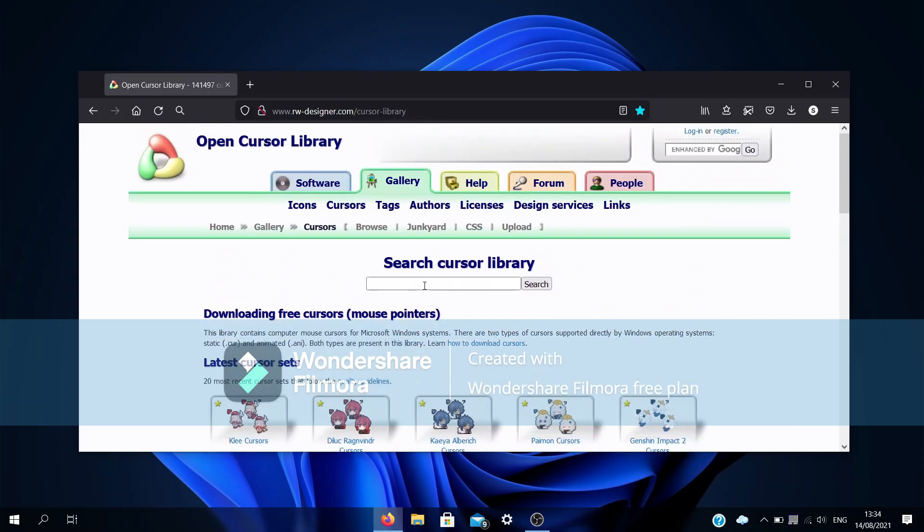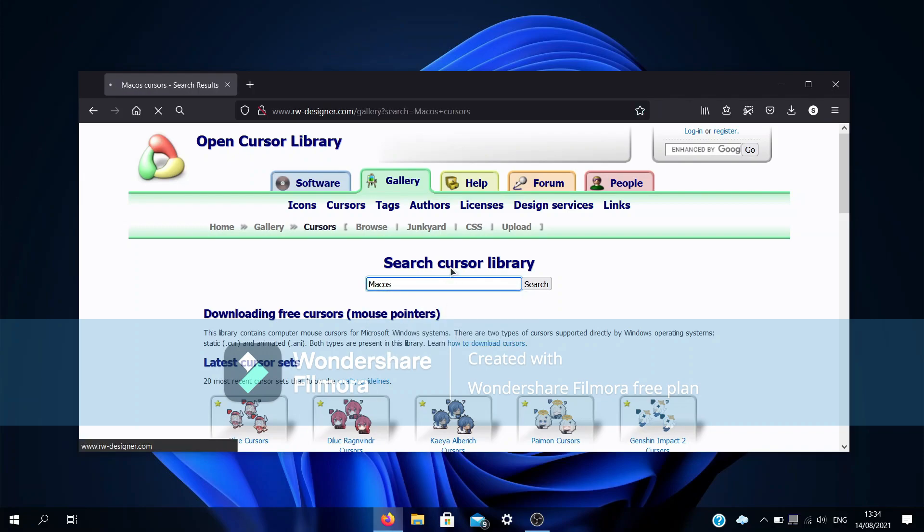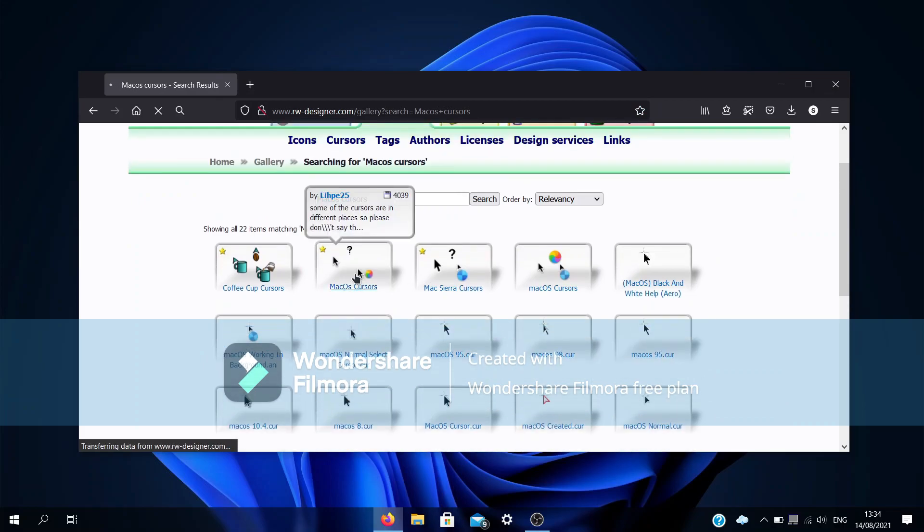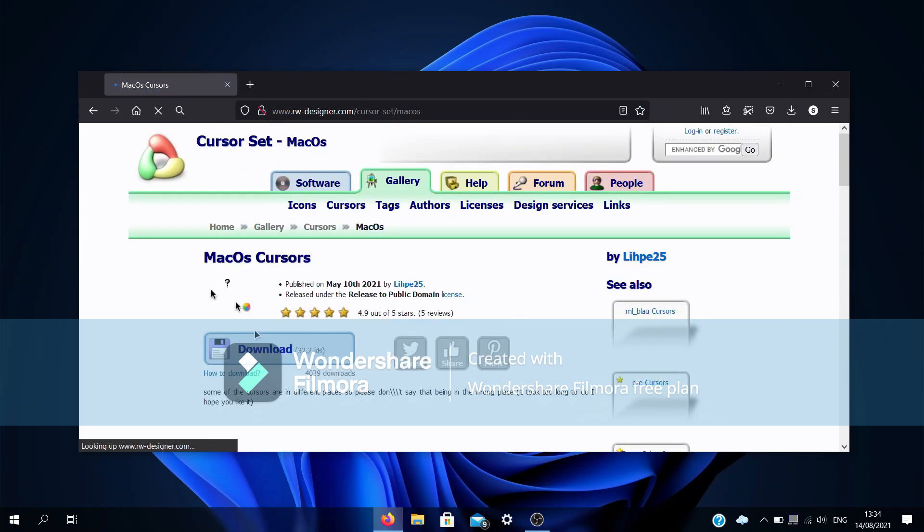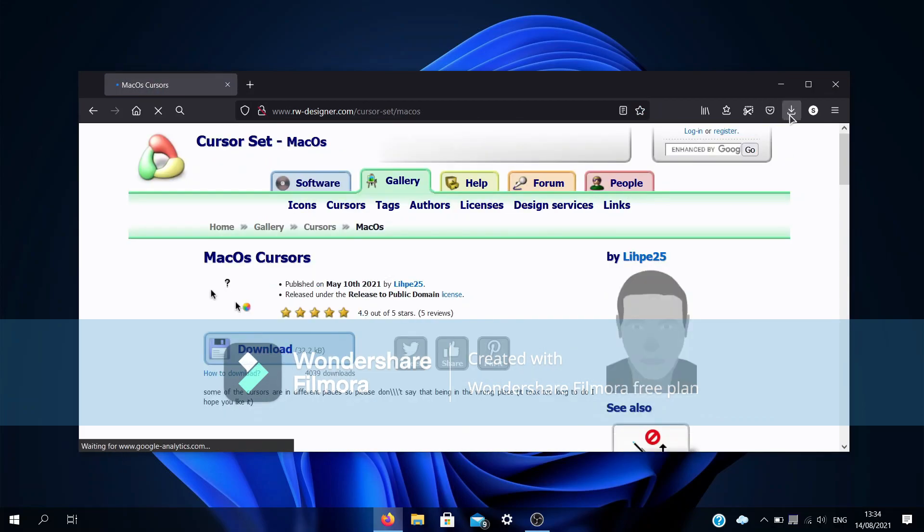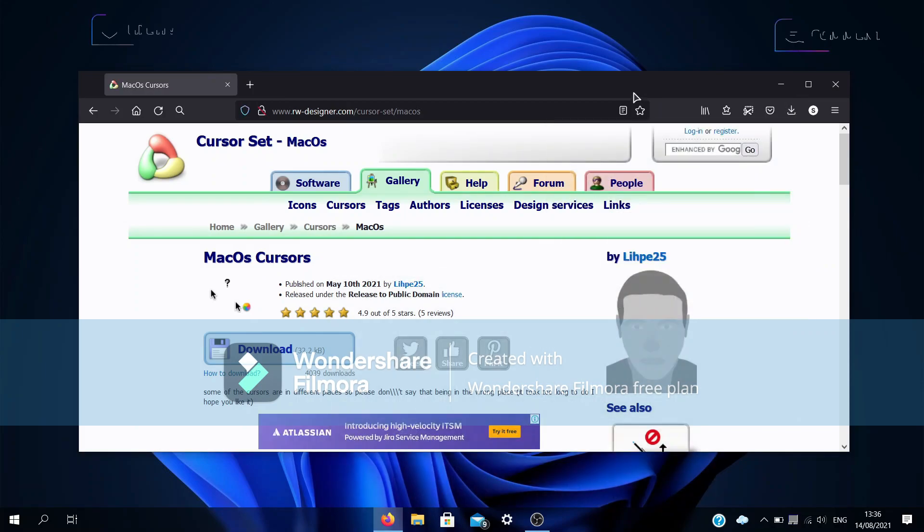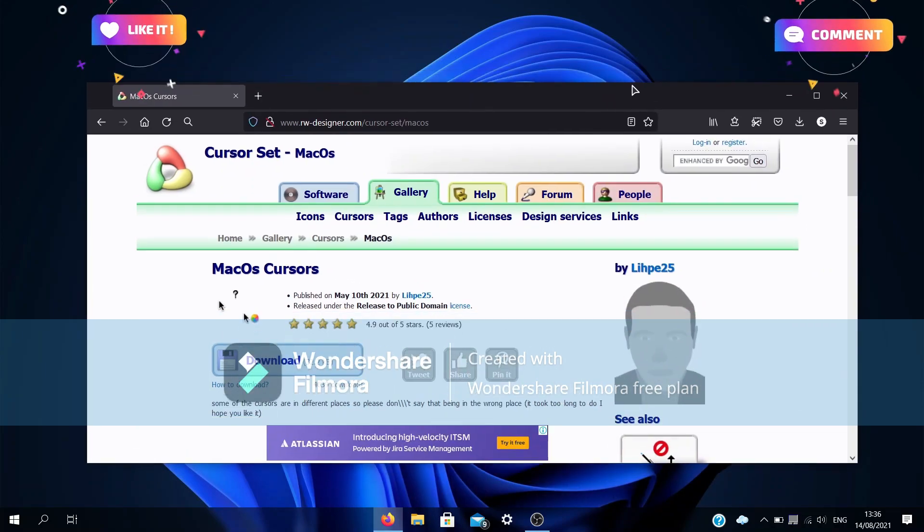So you can search for a cursor you like. It will load up, then you just click download and it will download. Once you have chosen your mouse